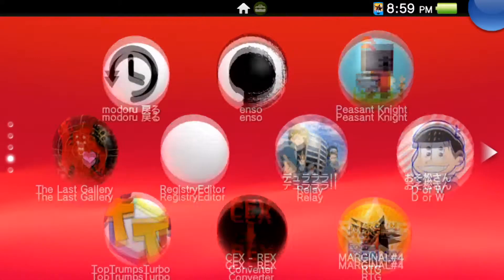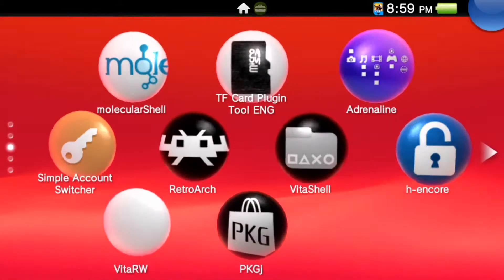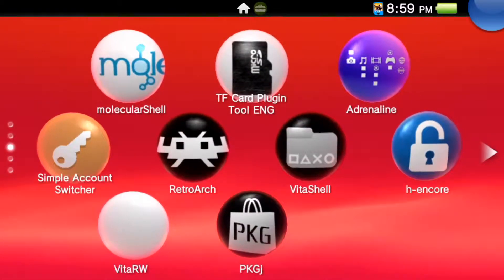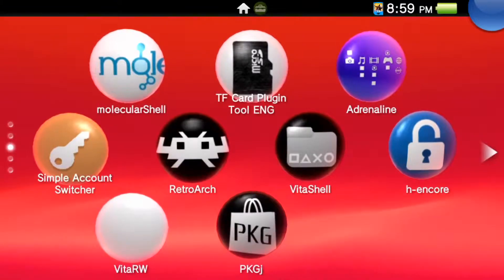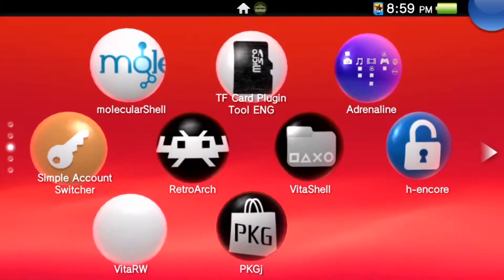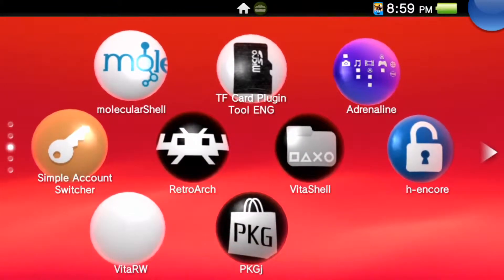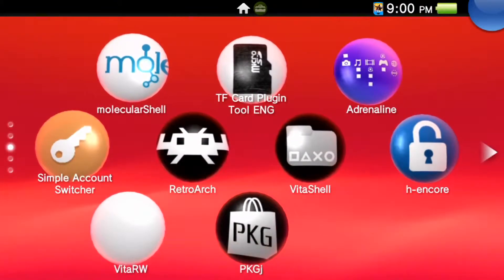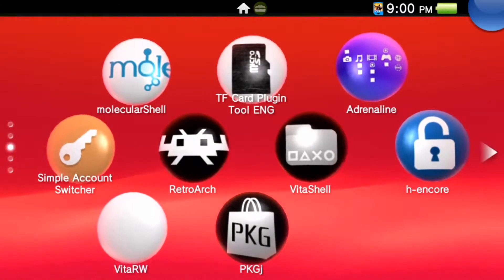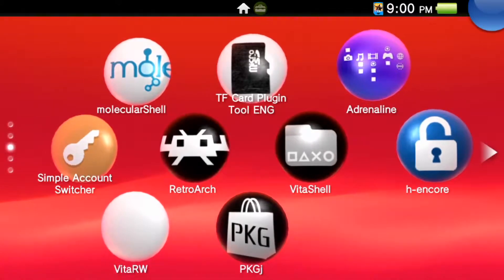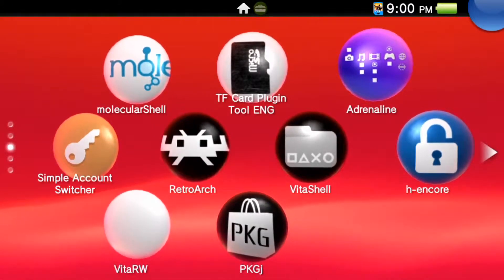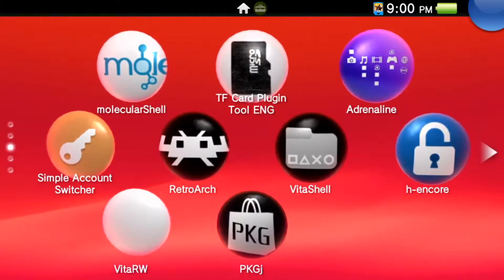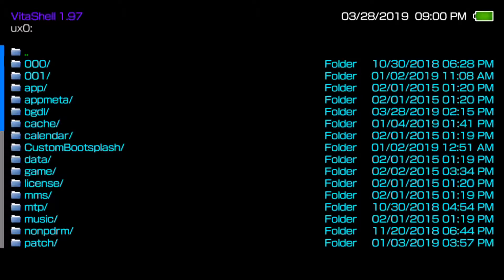If you don't have those, there will be links in the description on how to install those programs. You will also need VitaShell, which is basically like MultiMan for Vita. You'll also need FileZilla installed on your PC, which is an FTP client. Once you have those things, you're good to go.